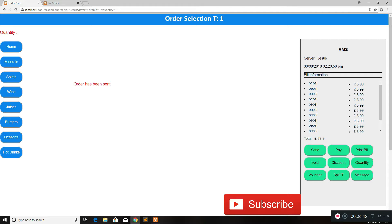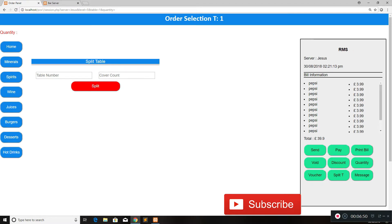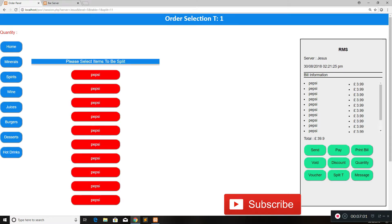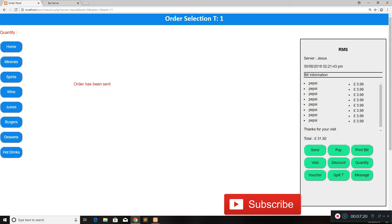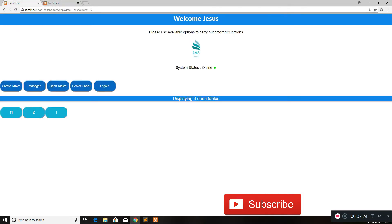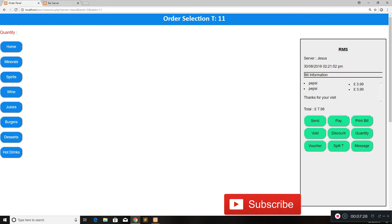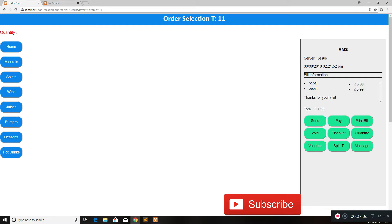If you want to split a table, you can do this in the software as well. Let's say the table wants to split the check — we click split table, enter a random table number such as 11, and the cover count to be split. We click split table again and select the items to split to the next table — let's say two Pepsis. The price goes down on the original table, we send it, and going home we see a new table called table 11 has been created with two Pepsis on it. You can easily split the check without going back to the home screen.